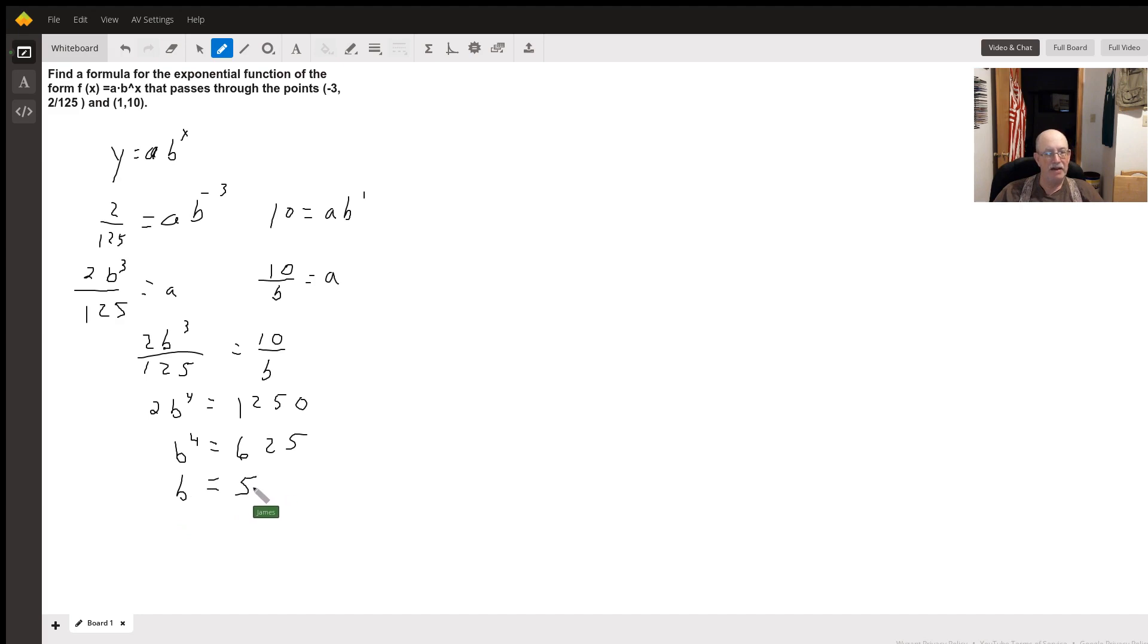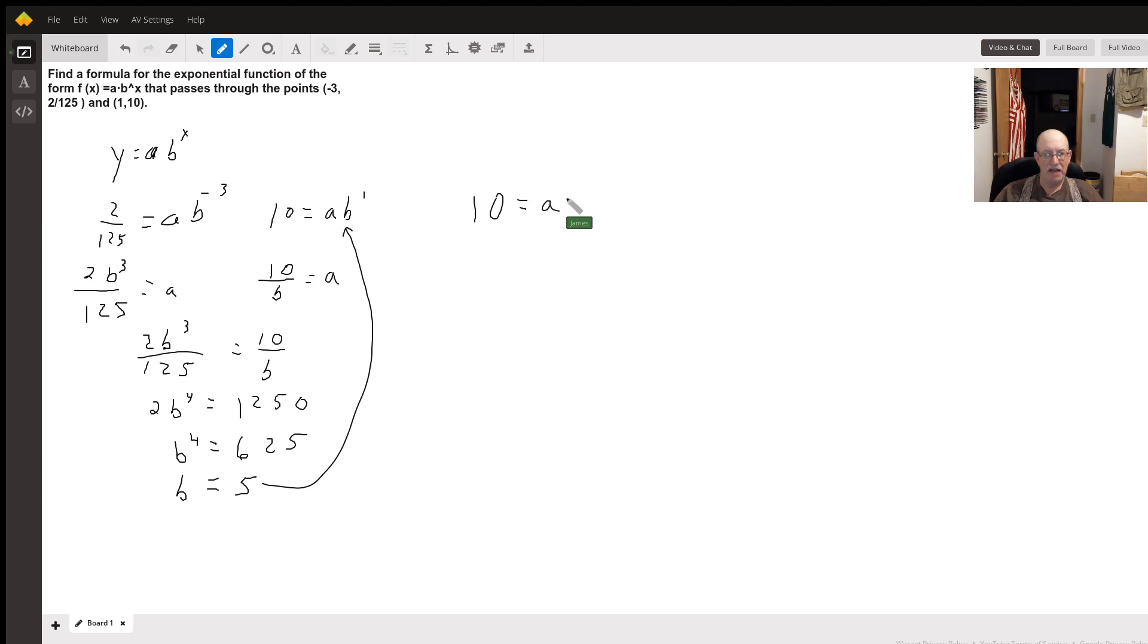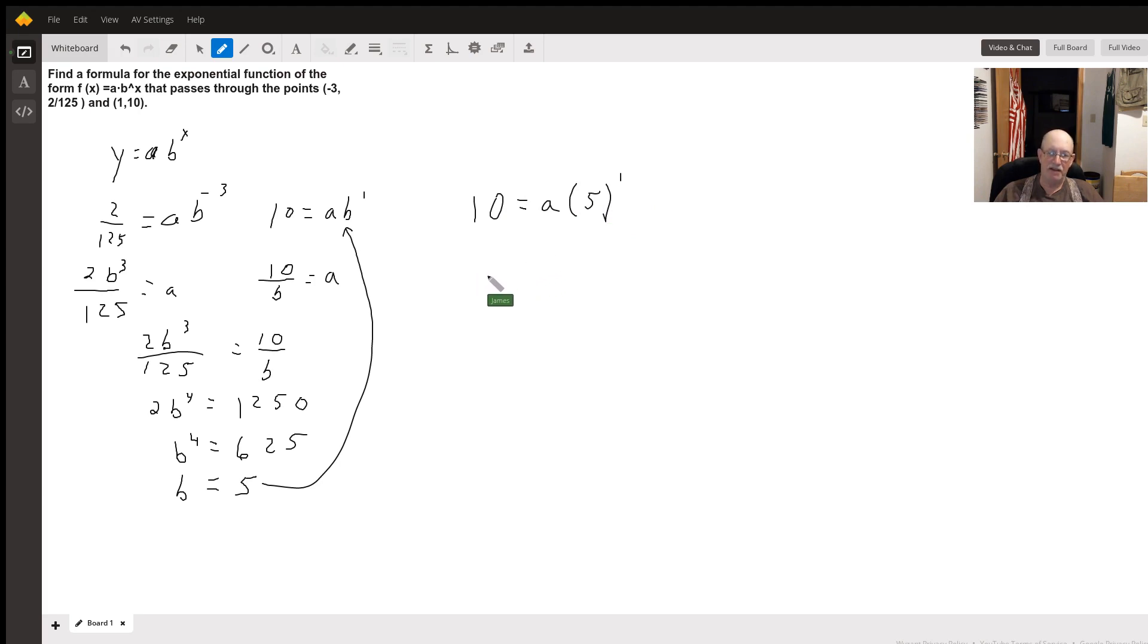Now that I know what b equals, I can plug it back into either one of these equations, but I'm gonna pick this one because it's easiest. I get 10 equals a times 5 to the first power. Divide both sides by 5, a is going to equal 2.